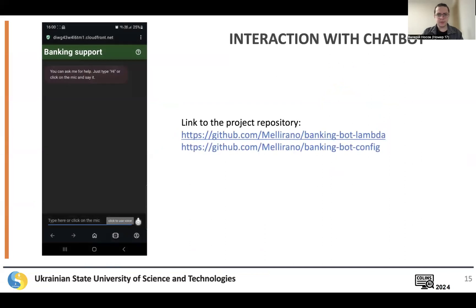On this slide, you can find links to repositories to allow for accessing the project code.